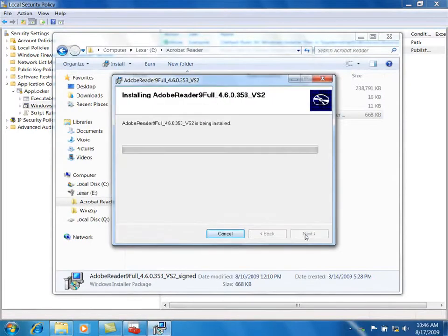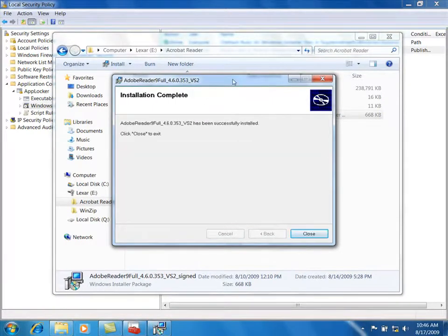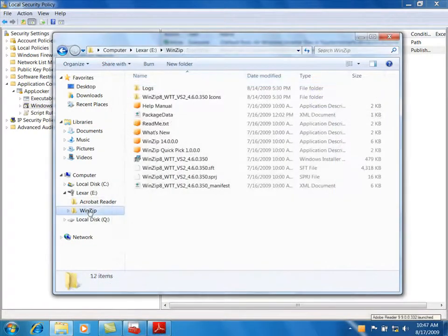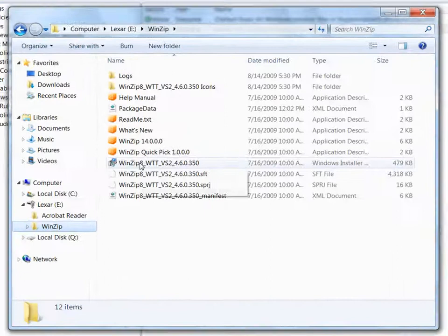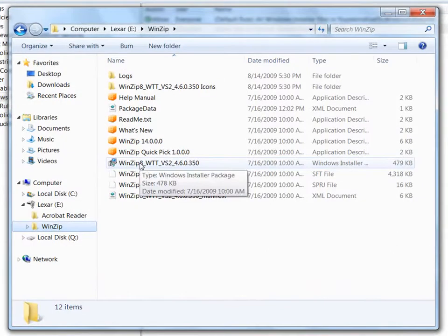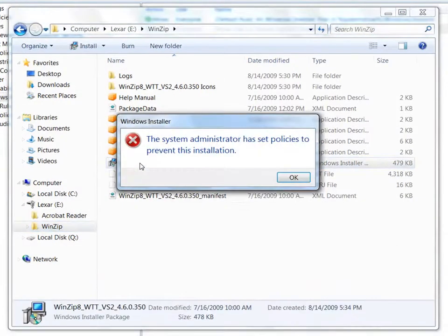You can see that I am able to successfully add Reader. To demonstrate that the rule only allows for the Adobe Reader MSI, I'll launch another MSI — WinZip.msi.